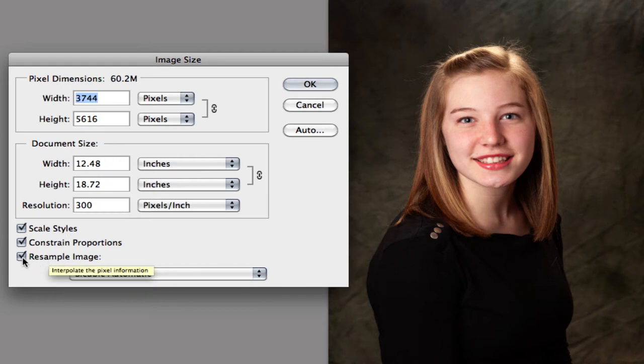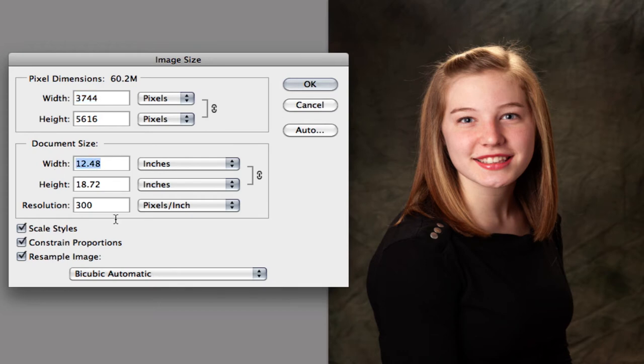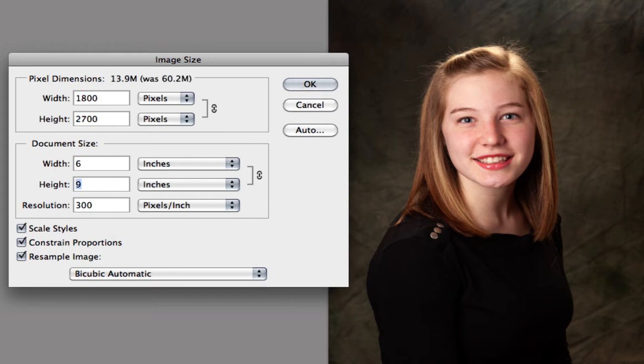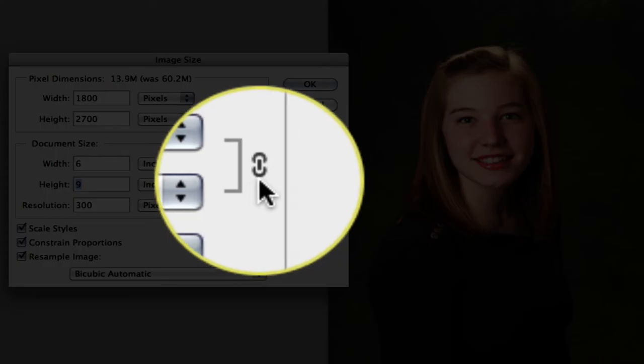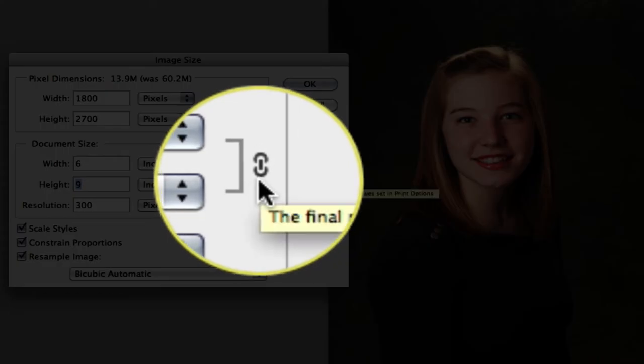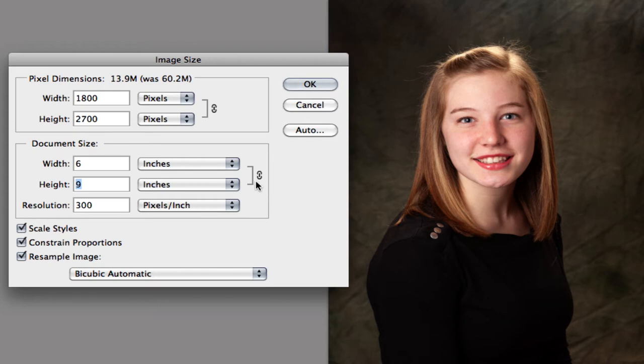We generally want to make sure that constrained proportions are checked because when we change one number, so with this box checked, if I go in here and change my width down to 6 inches, you'll see that my height automatically changes to 9 inches. And you'll also see over here, there's this little chain link saying that I'm locking these proportions or these dimensions together so that if you change one, the other one changes proportionally.